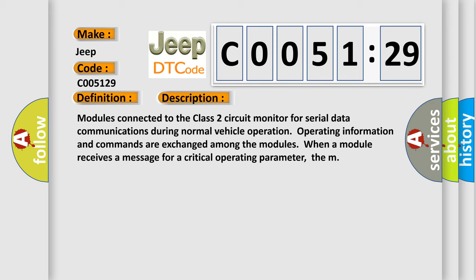Modules connected to the Class 2 circuit monitor for serial data communications during normal vehicle operation. Operating information and commands are exchanged among the modules when a module receives a message for a critical operating parameter.